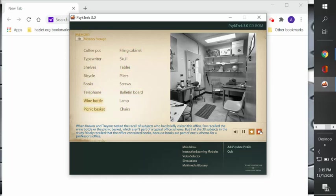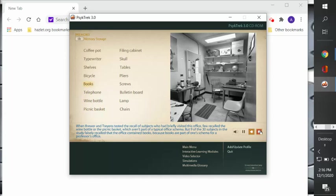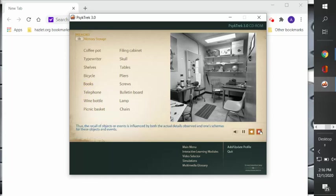Two researchers, Brewer and Trennis, tested the recall of subjects who had briefly visited the office. Few recalled the wine bottle or the picnic basket, which aren't part of a typical office schema. But nine of the 30 subjects in the study falsely recalled that the office contained books, because books are part of one schema for a professor's office. Thus, the recall of objects or events is influenced by both the actual details observed and one's schemas for these objects and events.